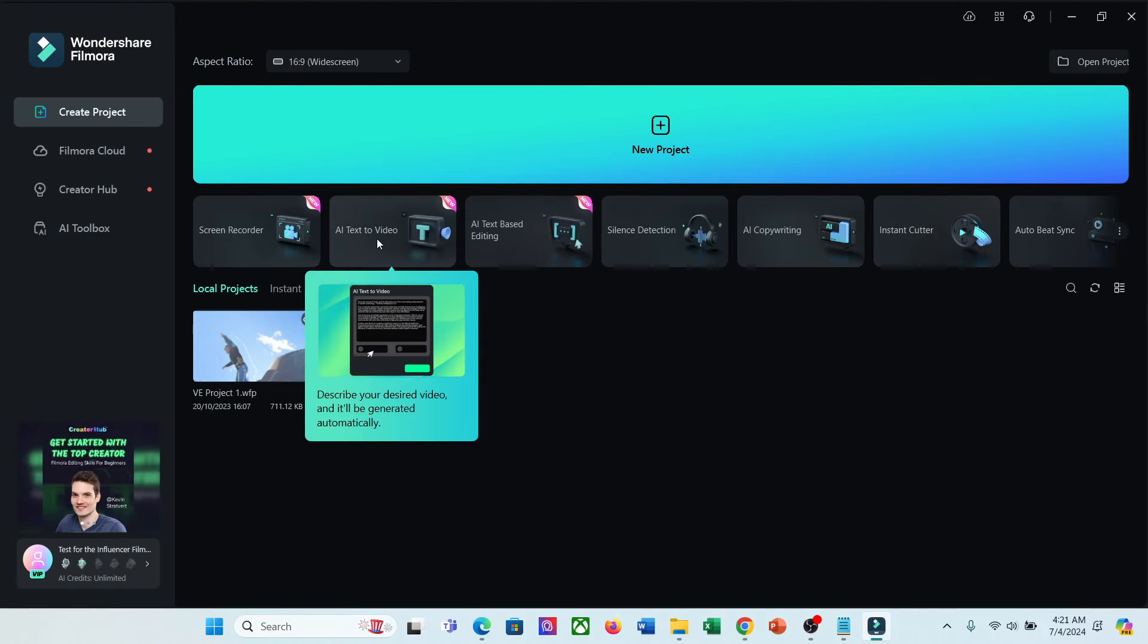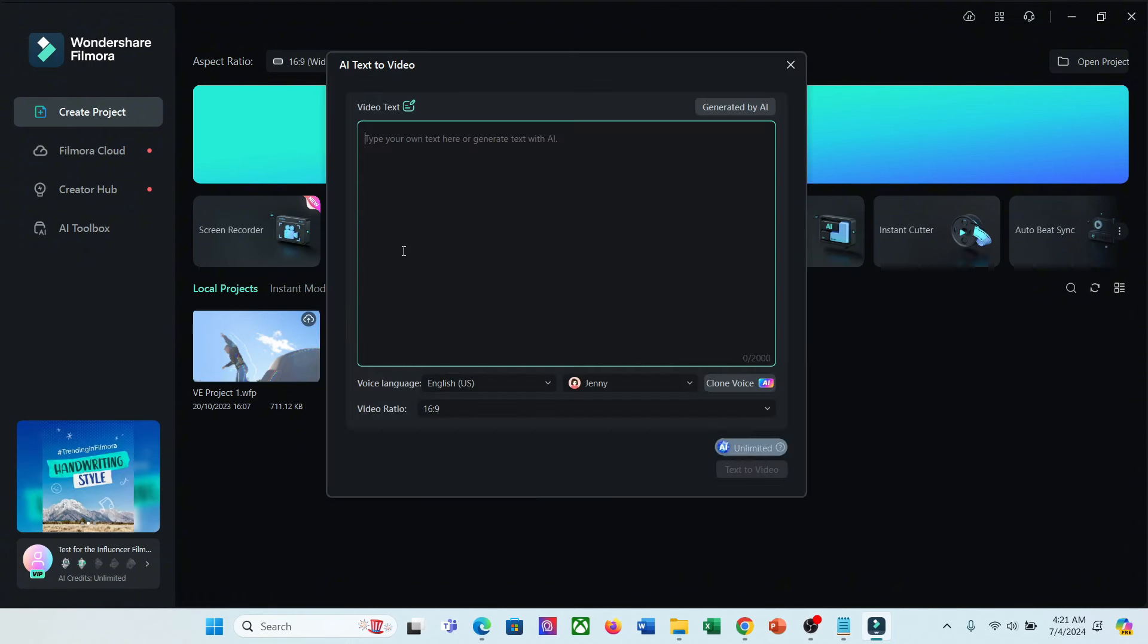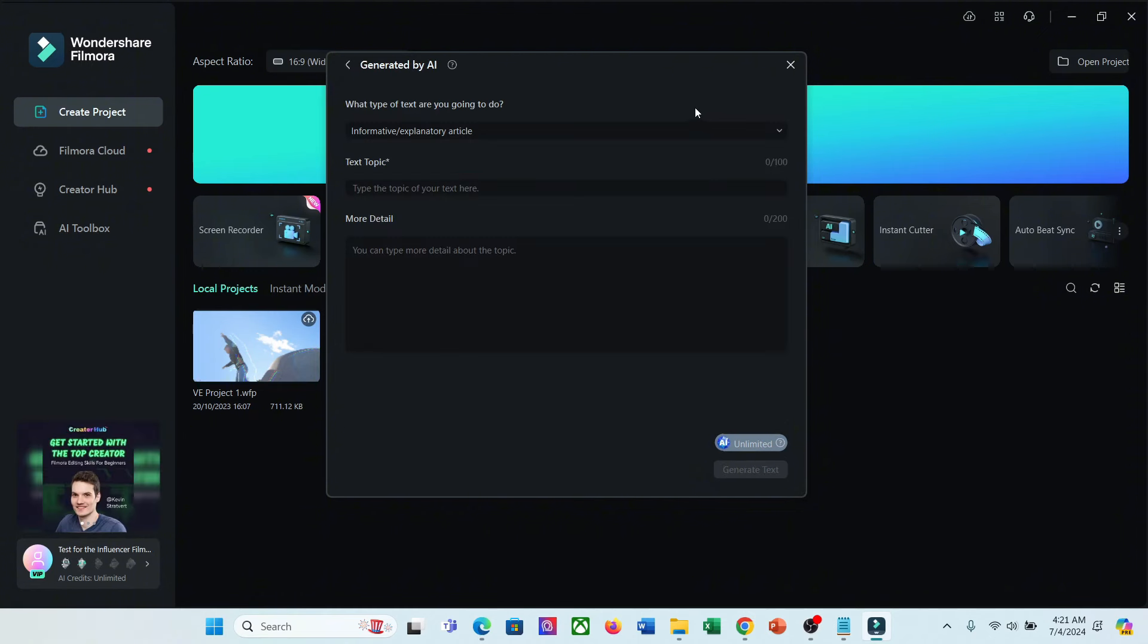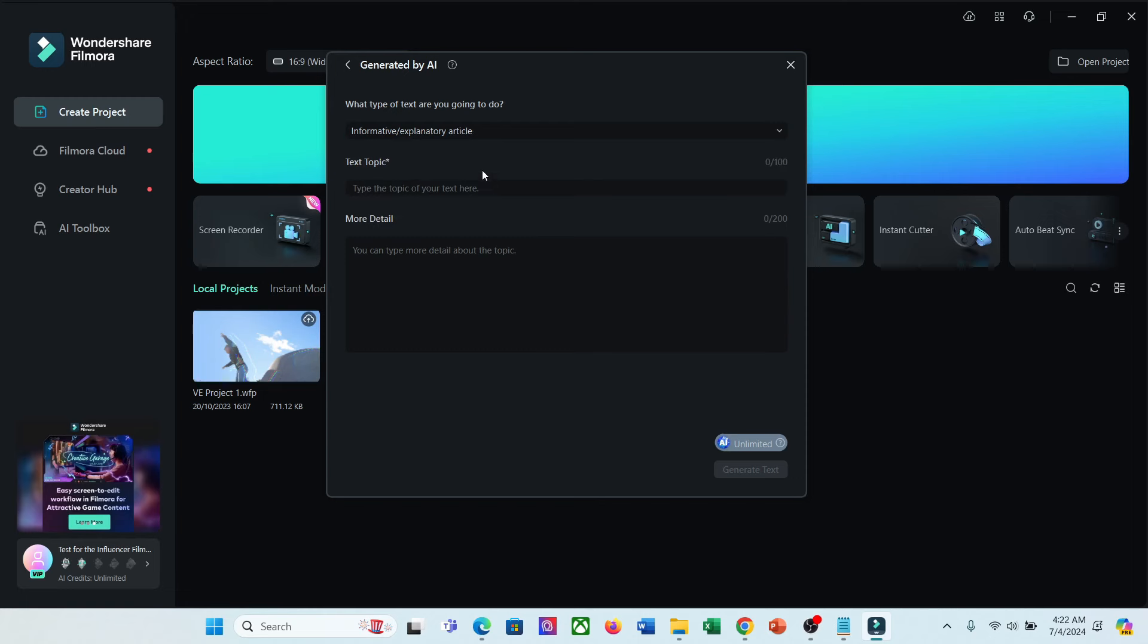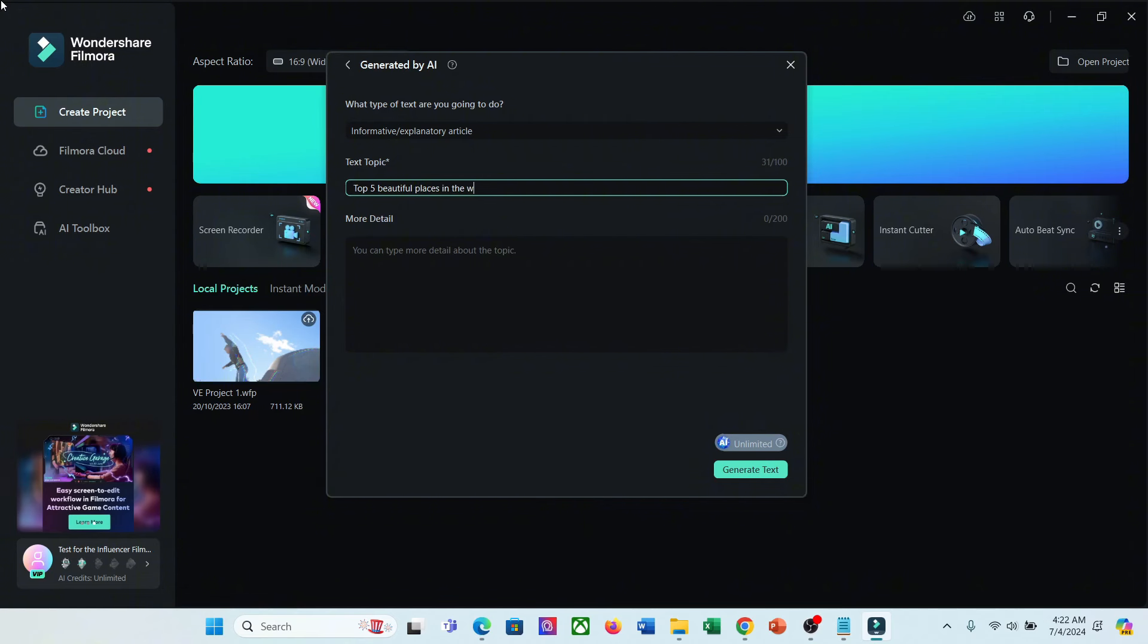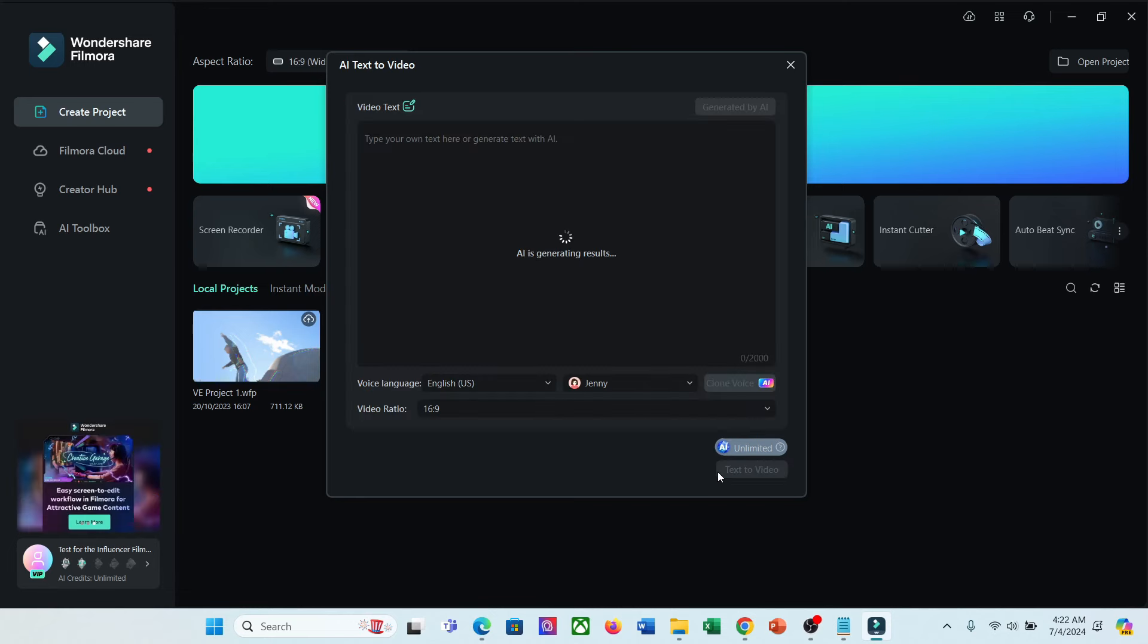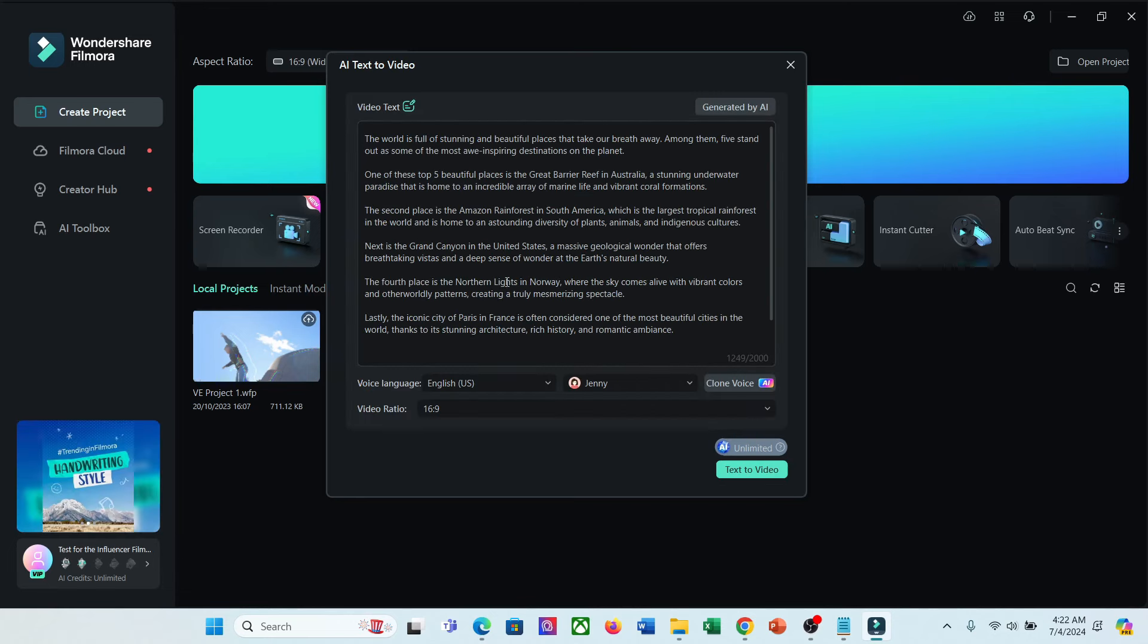Select the text-to-video tool to start creating our video. After selecting the AI text-to-video option, you can enter the script in this box. If you don't have any script, you can generate a script from your idea. Click on the generated by AI from here. Now enter the type of your video. Next, enter the video topic. For example, I want to make a video on the 5 most beautiful places in the world. After entering the video topic, you can enter more details in this box. Once you are done, click on the Generate Text button from here. And here it is, our script is ready.